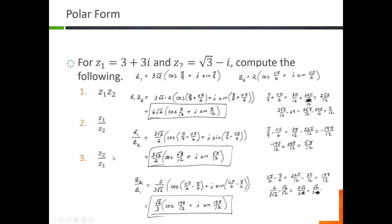If we switch the division to z2 over z1, we flip the fraction to two over three root two, which simplifies to root two over three. Then the angle is eleven pi over six minus pi over four, which gives nineteen pi over twelve. So z2 over z1 equals root two over three times the quantity cosine of nineteen pi over twelve plus i sine of nineteen pi over twelve.